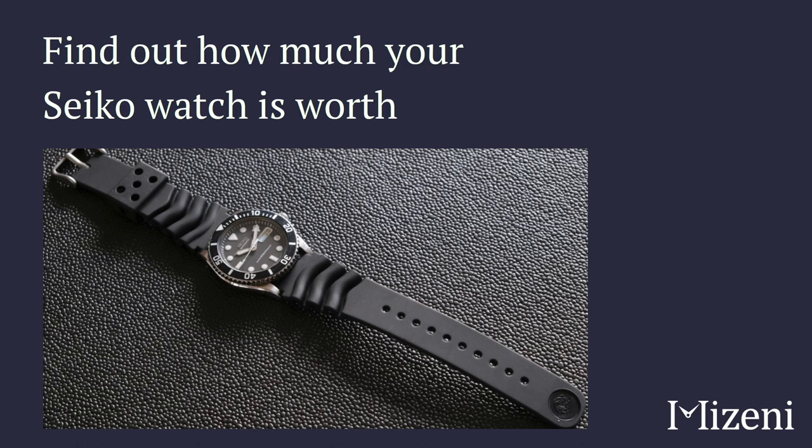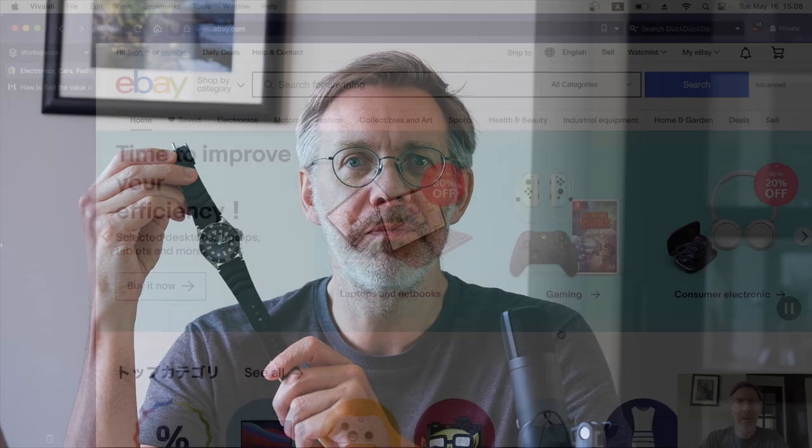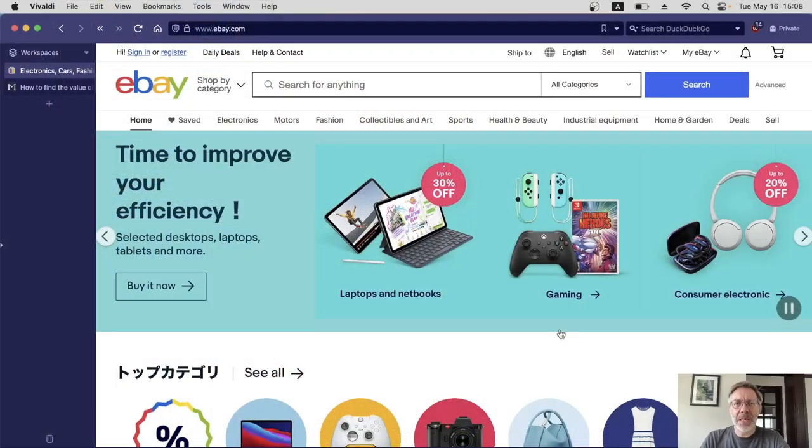I sometimes get people asking how much their Seiko watch is worth, and I normally go to eBay and look at past prices, but there are also a couple of tips and tricks that I use to make that information a bit more accurate. I'm going to go through them in this video. As an example, I'm going to use this Seiko SKX031 7S26-0040. Like most Seikos, it has two model numbers, and we can use that to our advantage. Let's head over to eBay and see exactly how I do it.